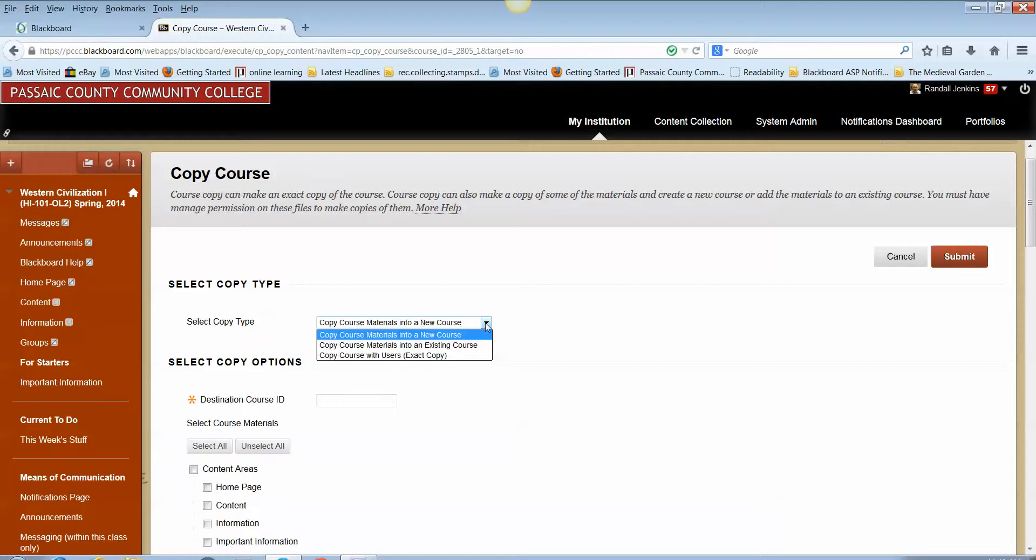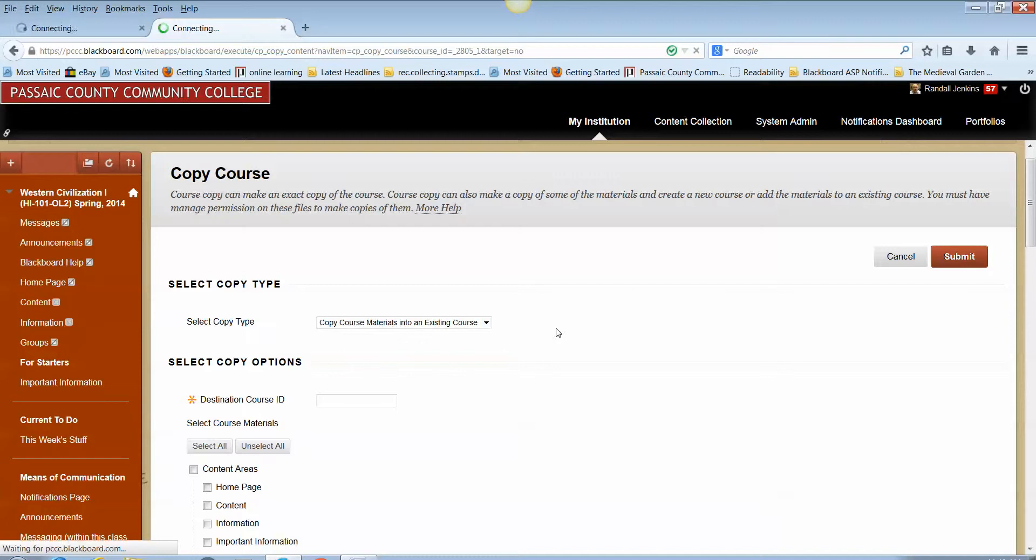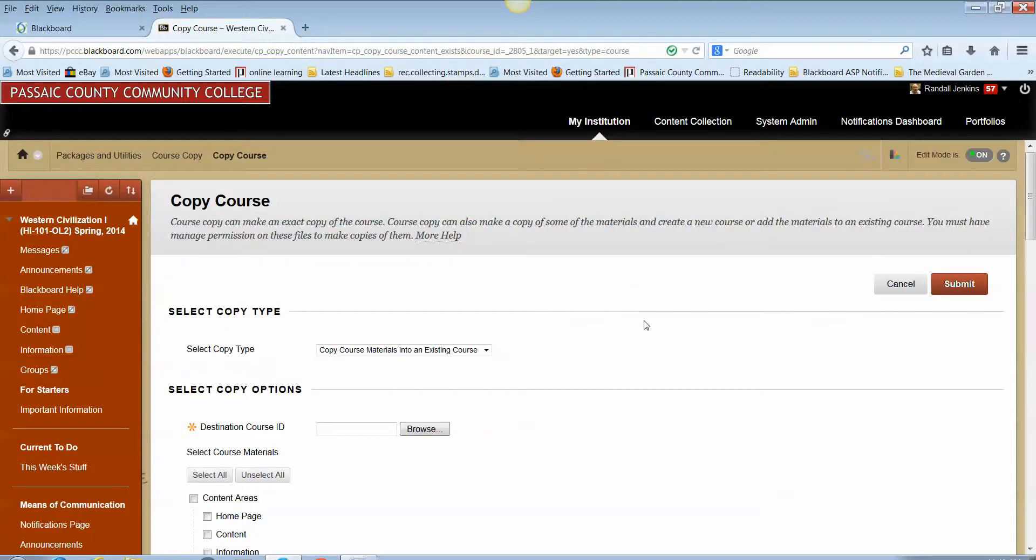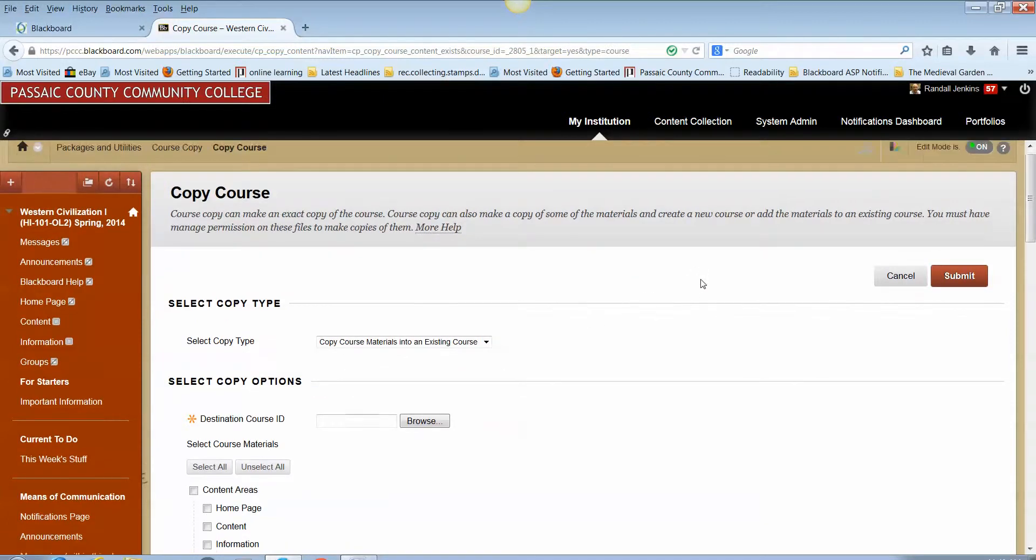The creation of the course shell is done by the Distance Education department. You do not have to do this yourself, so at no time will you be creating a new course. So the default option that appears here, copy course materials into a new course, is not what you want. You want to choose the second option, copy course materials into an existing course. It is an existing course because it has already been created by the Distance Education department.